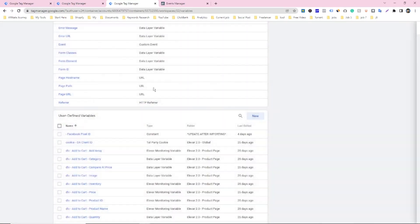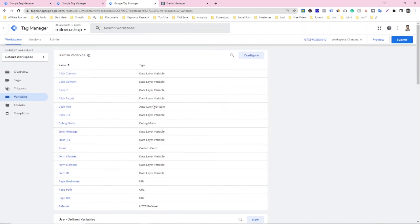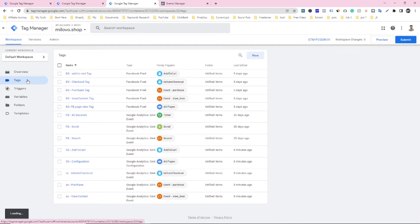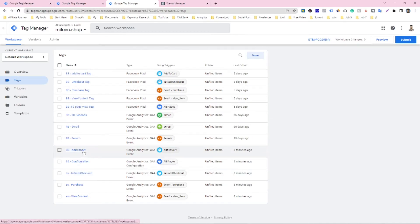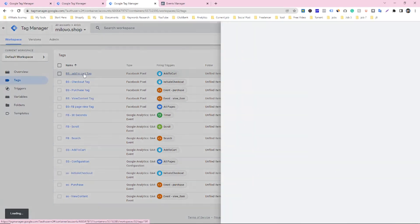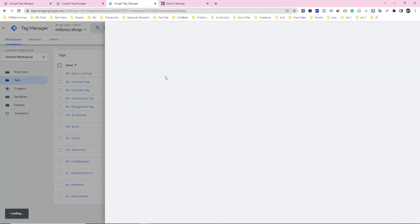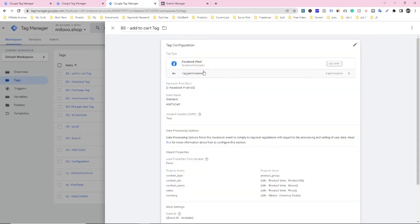So I already did that. Now you have to go on tag manager and then you have to go to the browser side and server side add to cart tag. So this one is for browser side add to cart. Just go on add to cart.